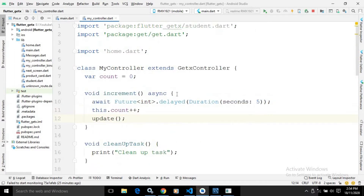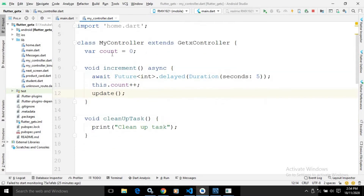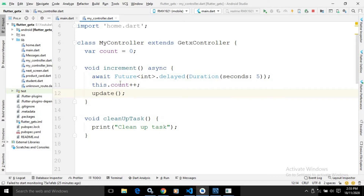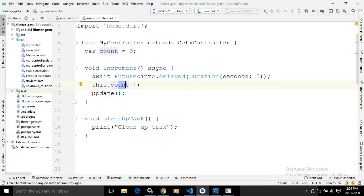Here I have created a MyController class which is extending the GetX controller. In this class I have created a count variable with the value zero. After that there is an increment function which will increment the value of count after an interval of five seconds, and then the update method is called, which will update the UI that uses the count variable.